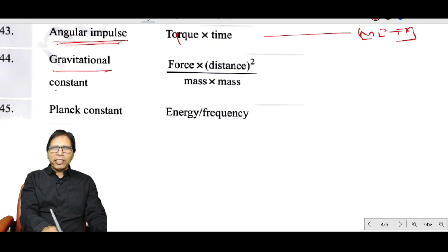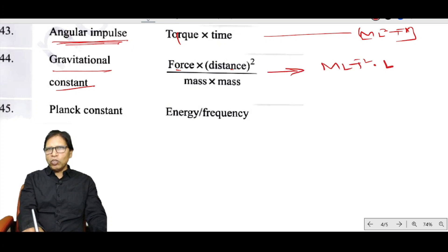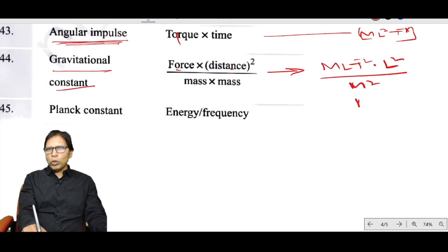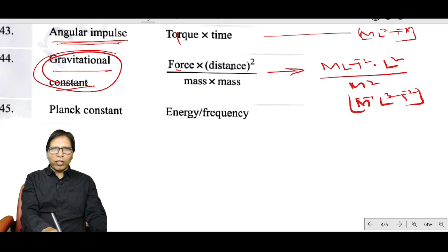The gravitational constant is derived from force × distance² divided by mass². Force is MLT⁻², distance² is L², and mass² is M², giving the final dimension M⁻¹L³T⁻².